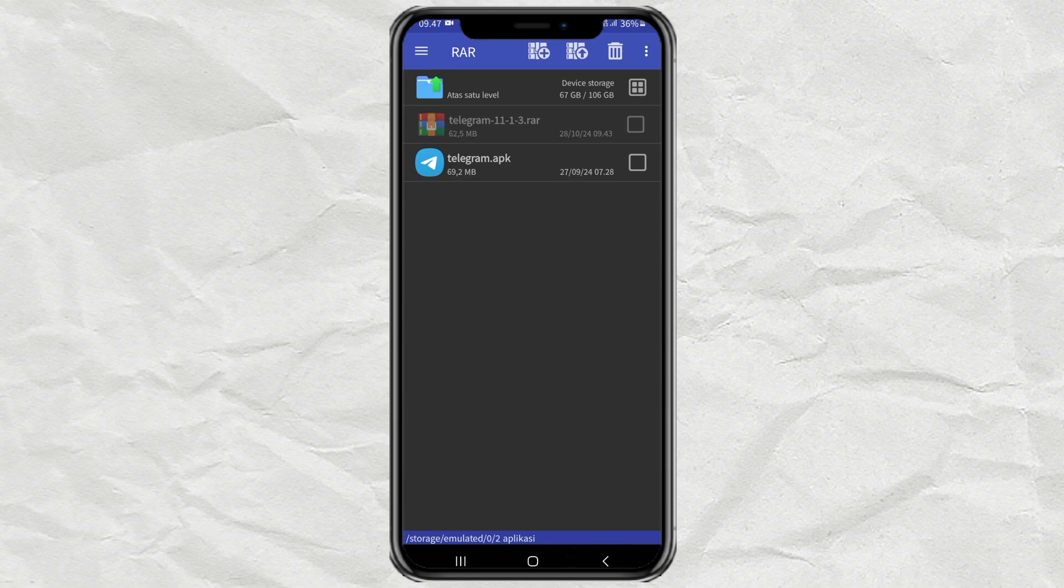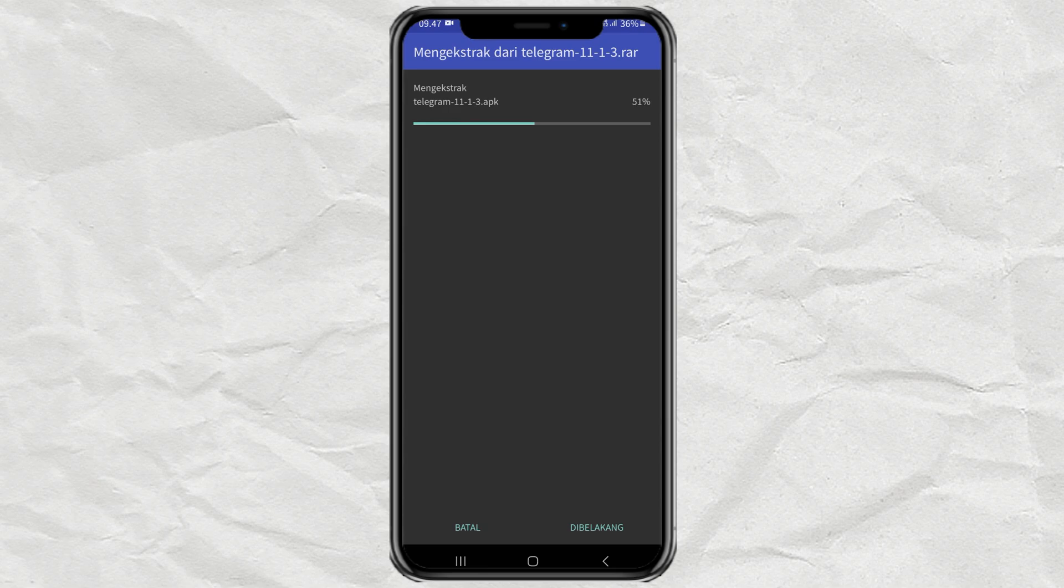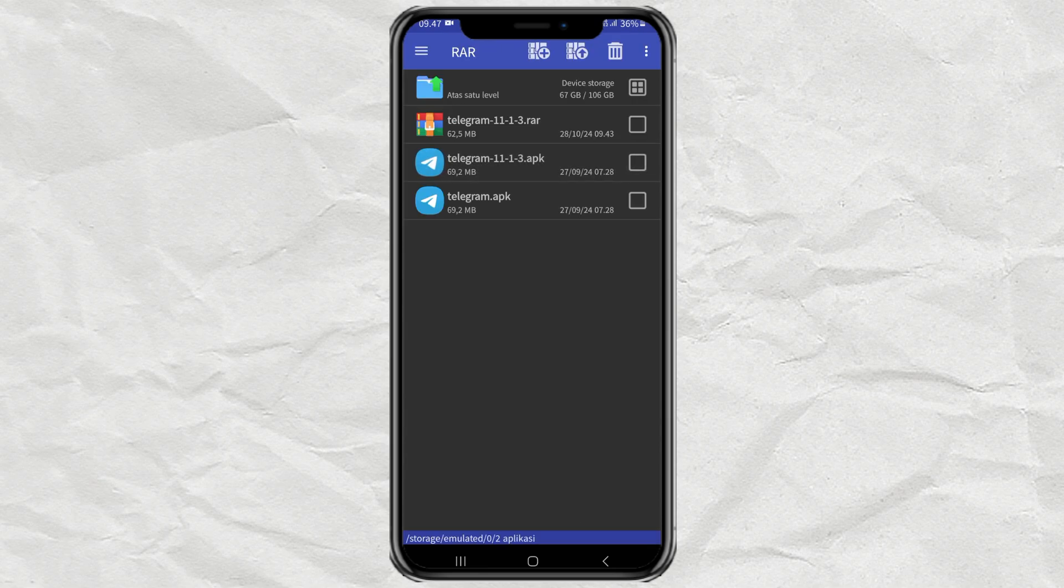You just need to long tap on your RAR file, then select extract here. That way, an APK file will appear from your RAR file, and you can also install it on your Android phone.